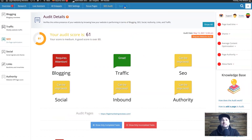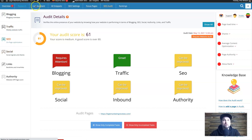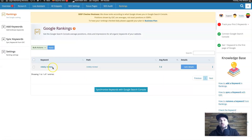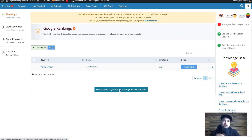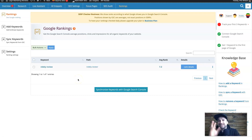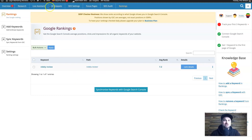Finally, the Rankings page shows all the keywords you've added to the Briefcase. My average rank is 7.2. If you click 'Synchronize Keywords with Google Search Console' it will show all the keywords you're actually ranking for. There are so many different features available — this review is really just scratching the surface of what Squirrly SEO can do.